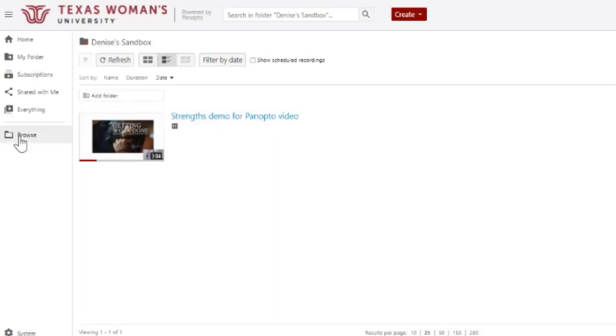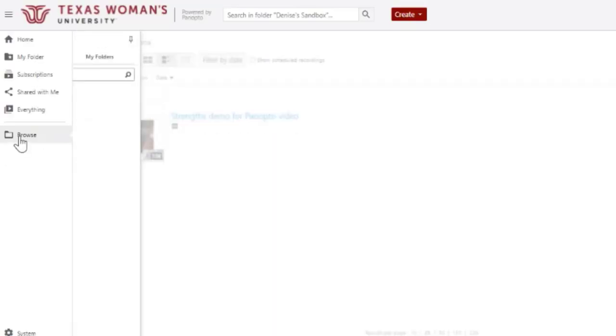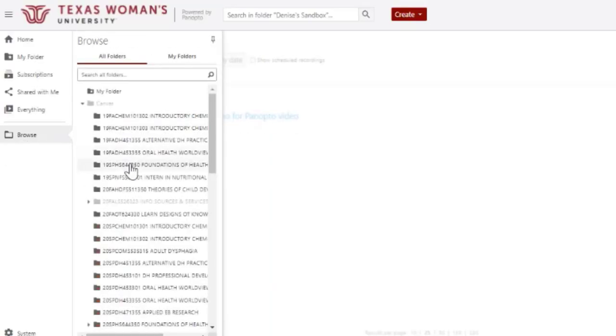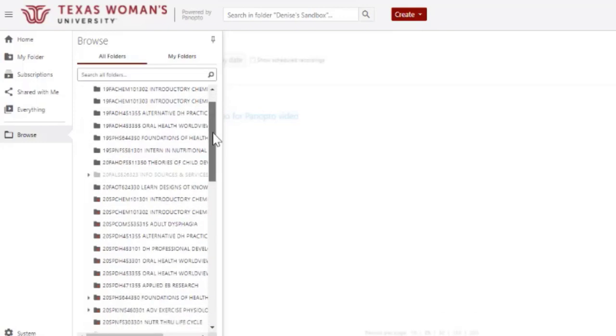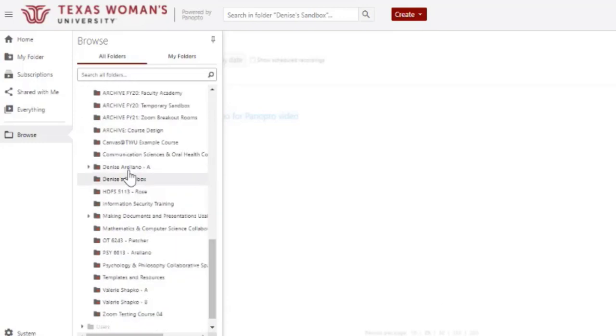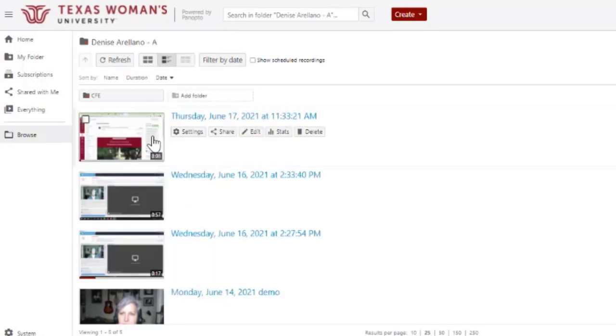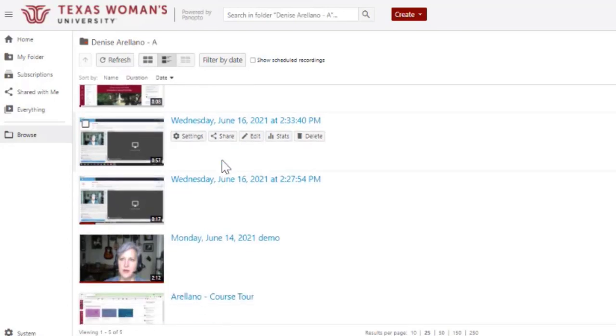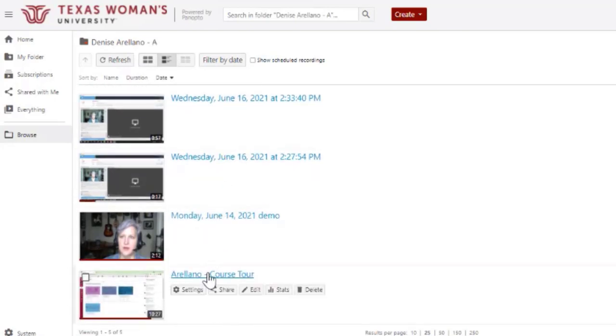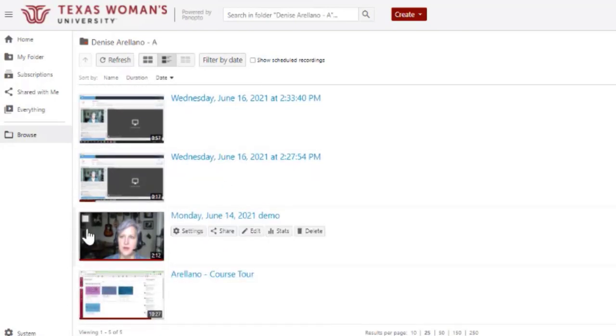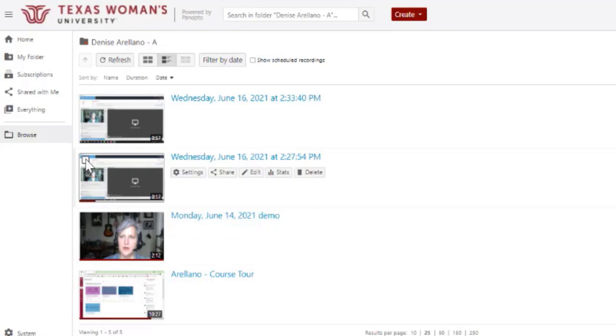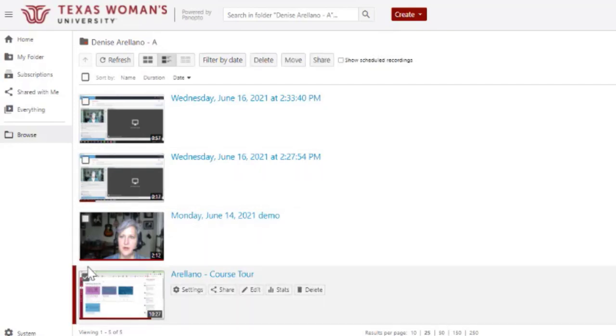Now I'm going to browse to the course that I want to move videos from, which is my Denise Arellano A, and I'll see a list of all of the videos that are in that course. When I hover over them, there will be a little check box that appears.